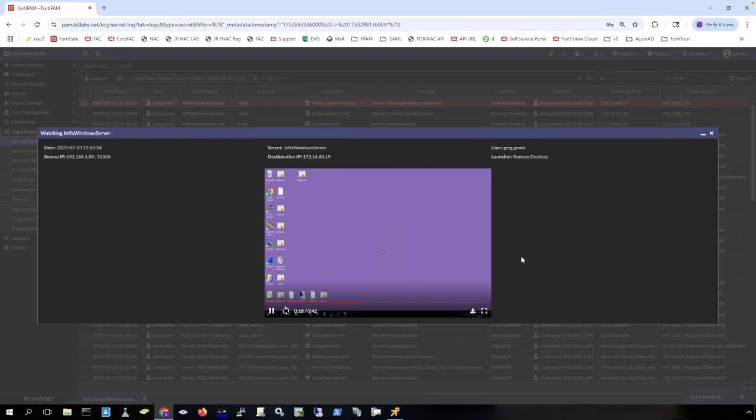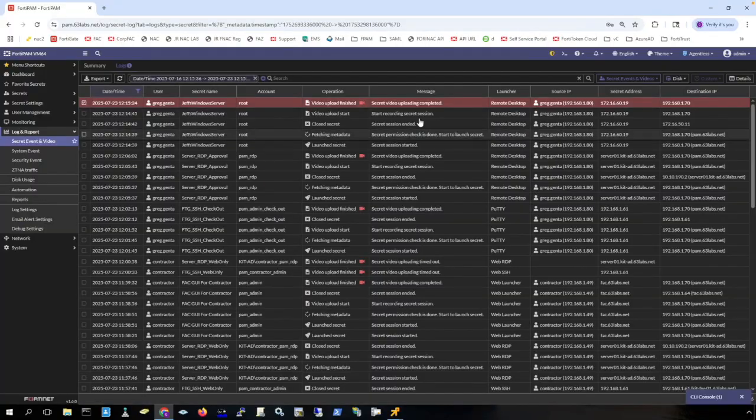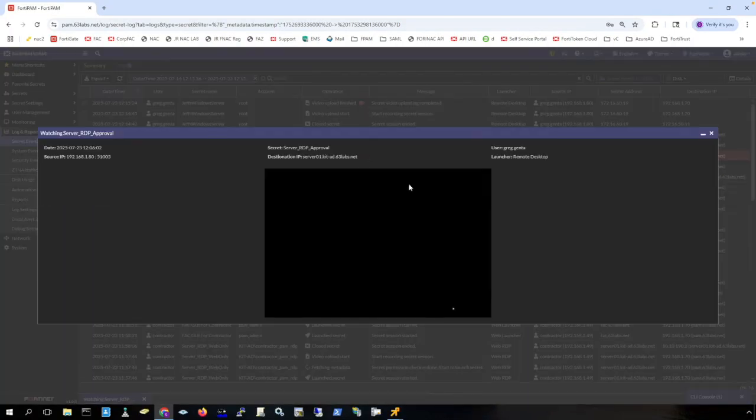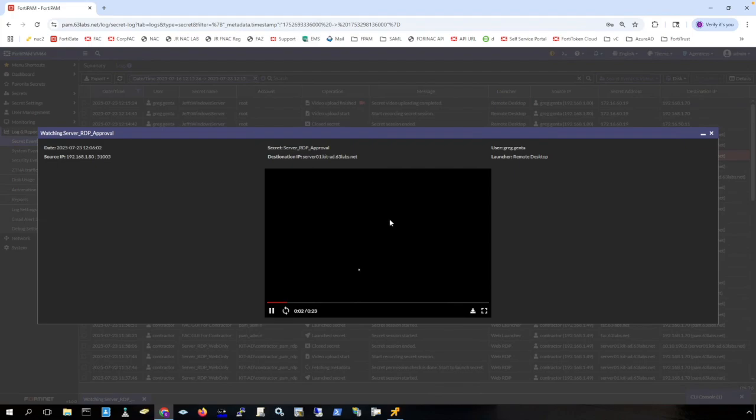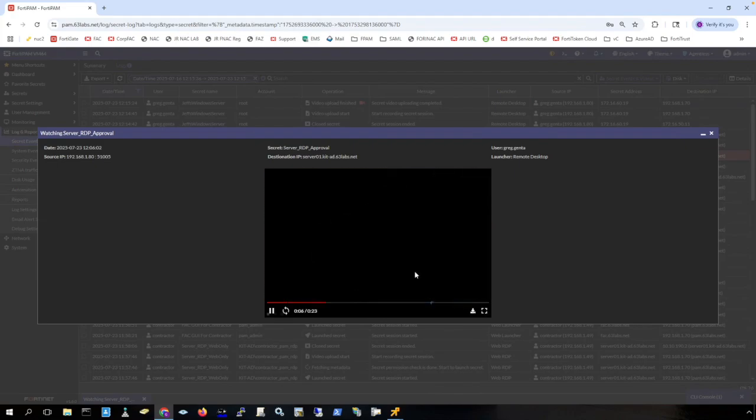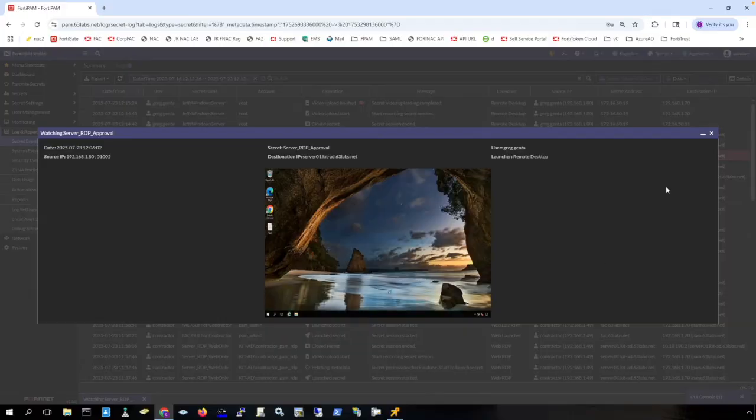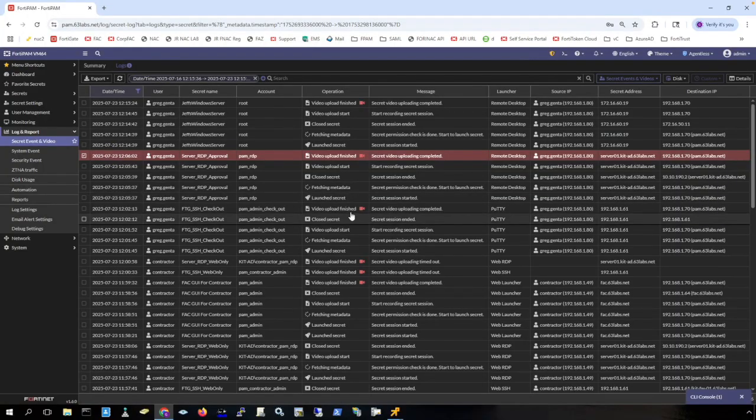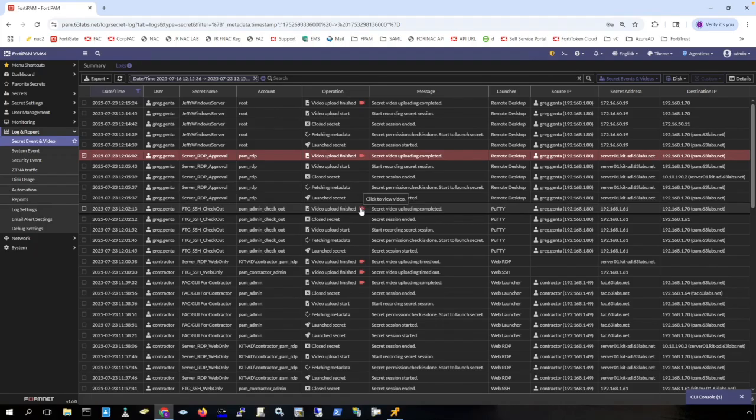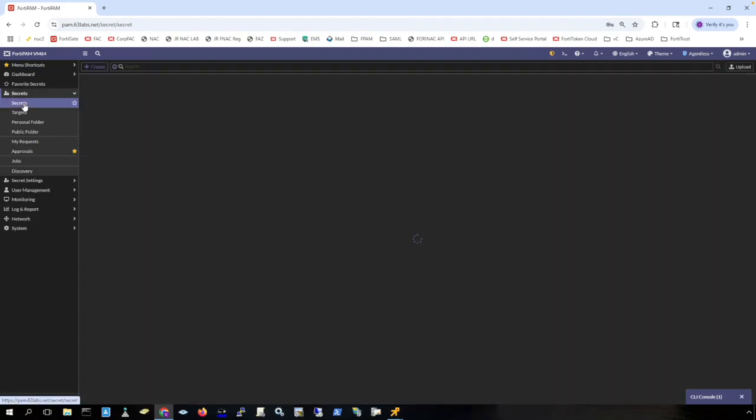I can also download this as well. Clicking on this button here, I can download the video. We can see the videos of all of the secrets that we launched here in FortiPAM and it doesn't matter if they're agentless or if they are using the browser plugin or if they are using Forti client.